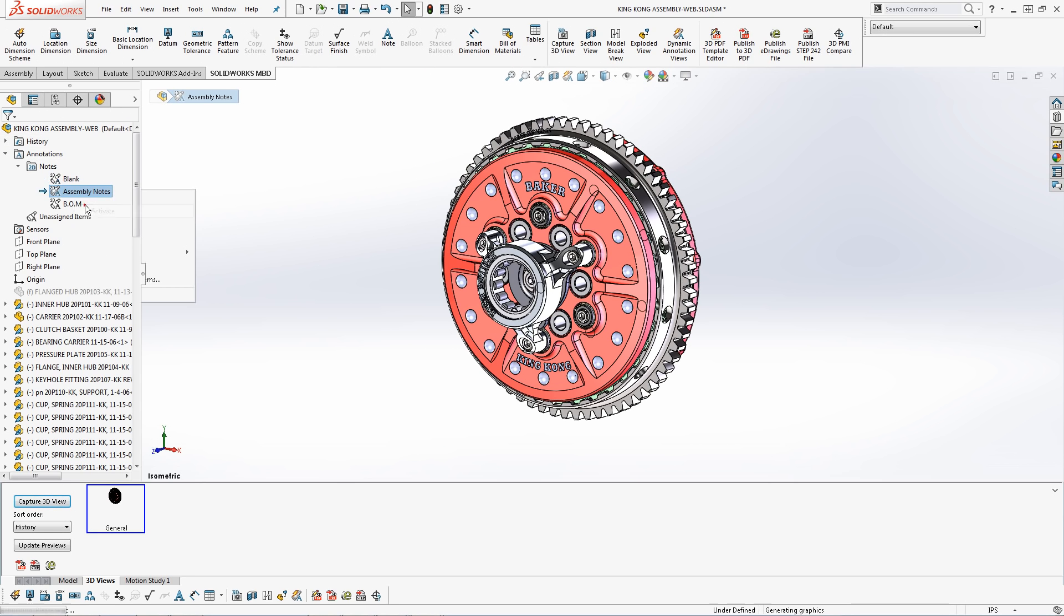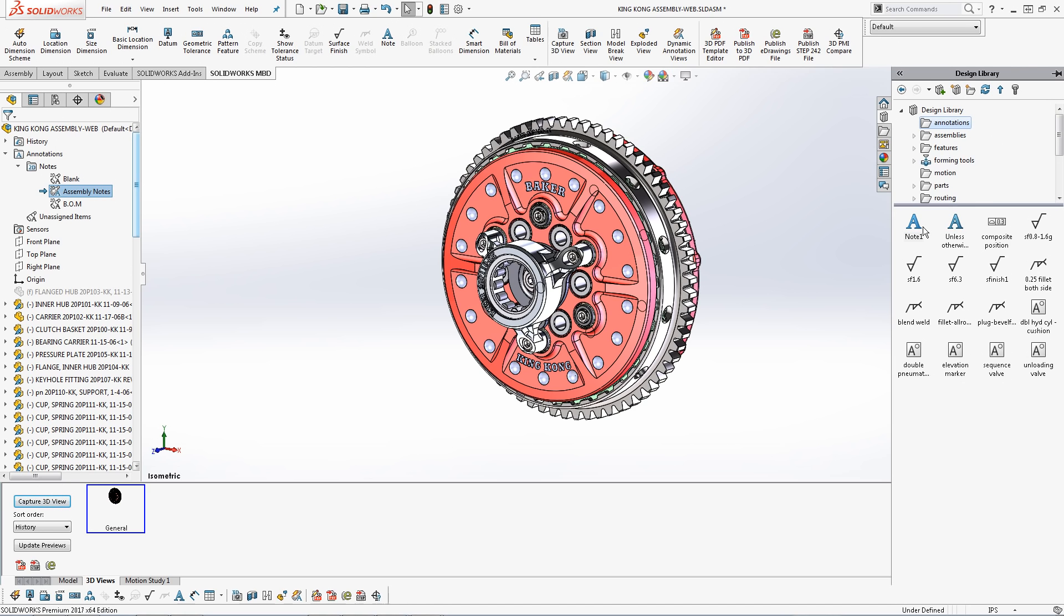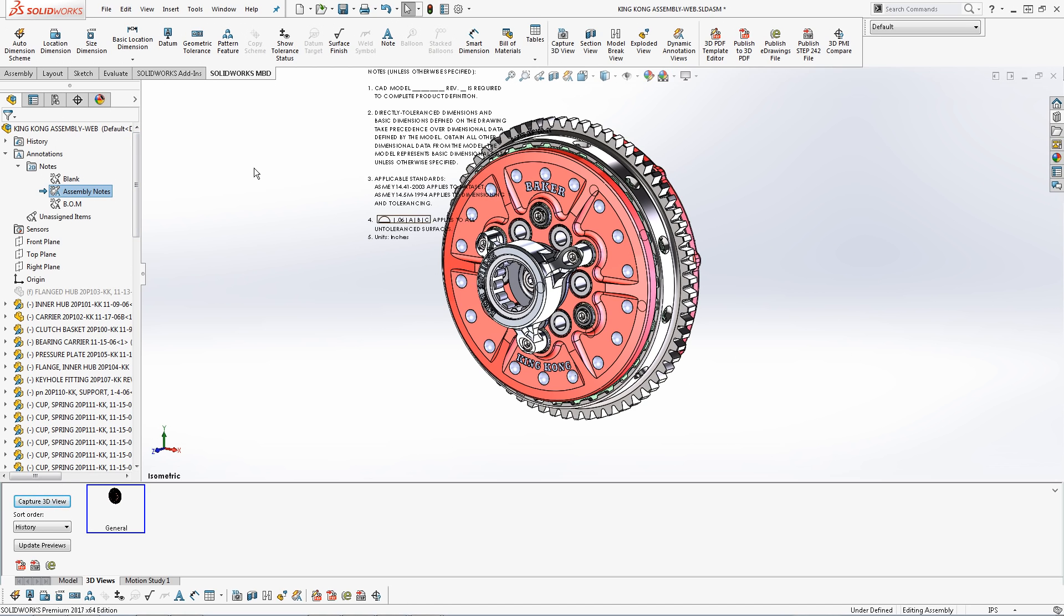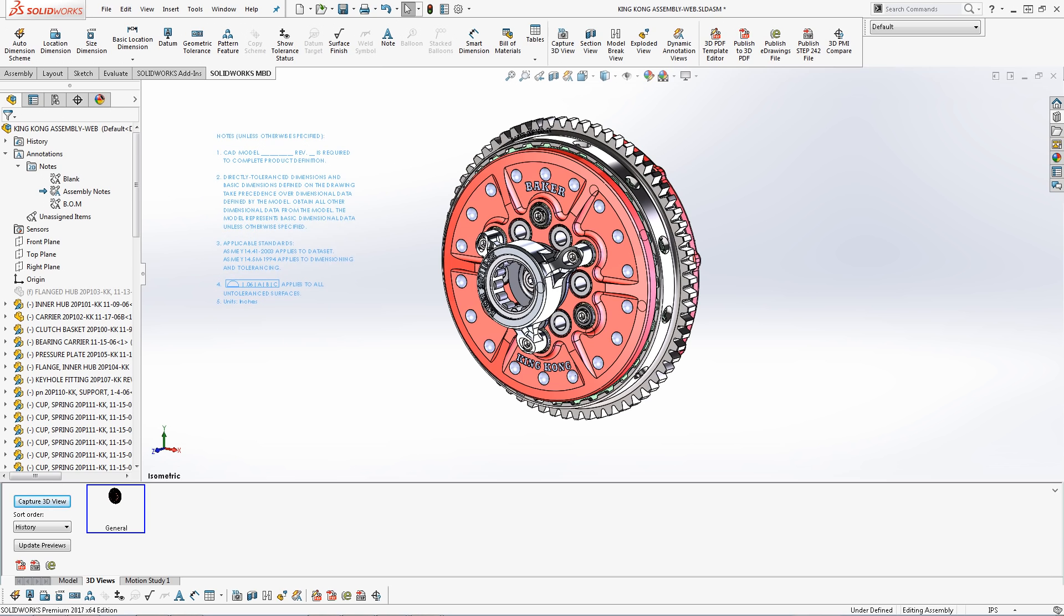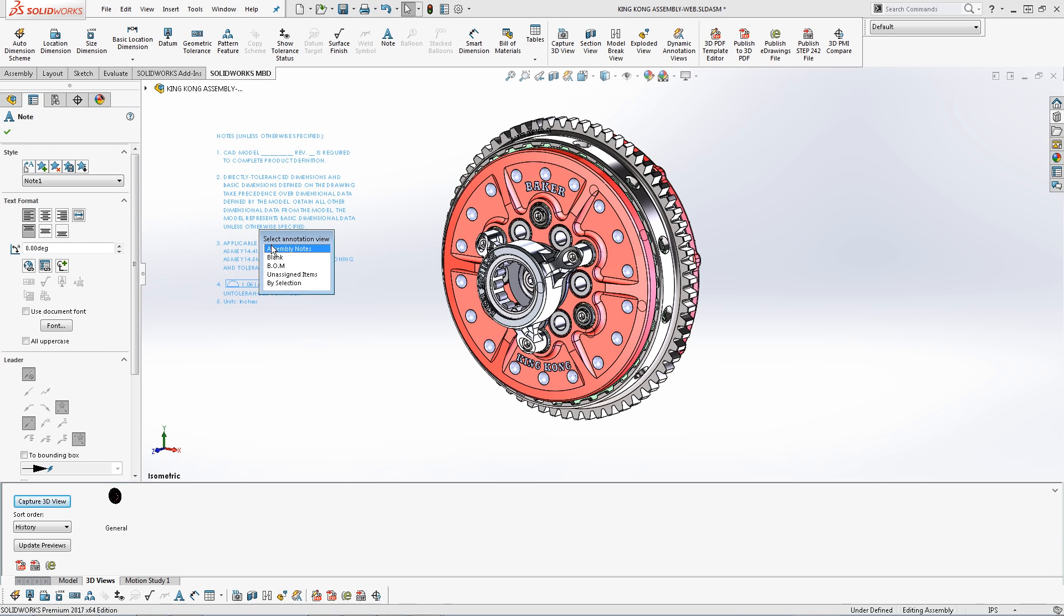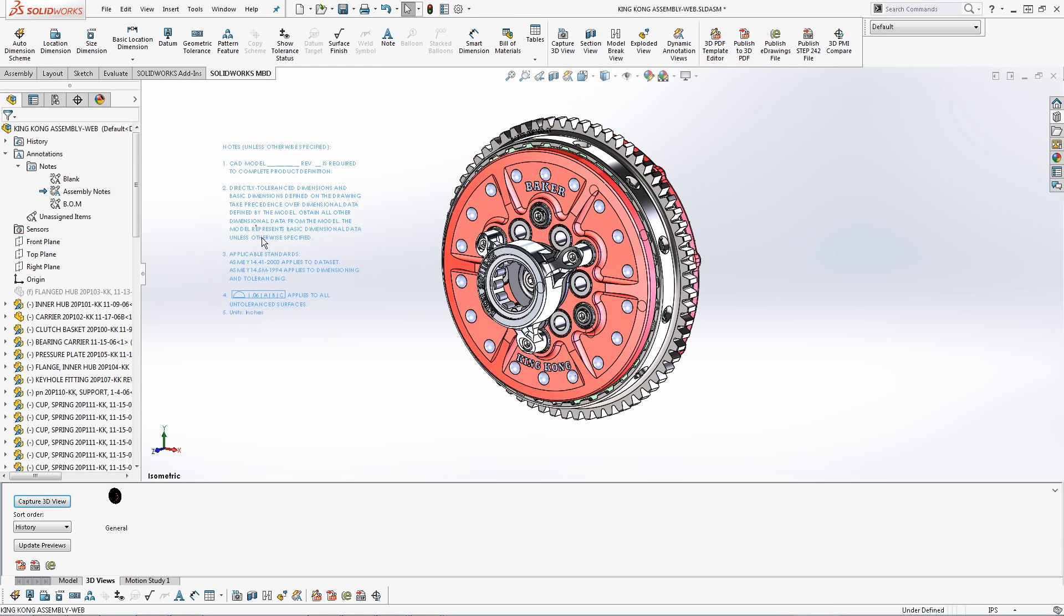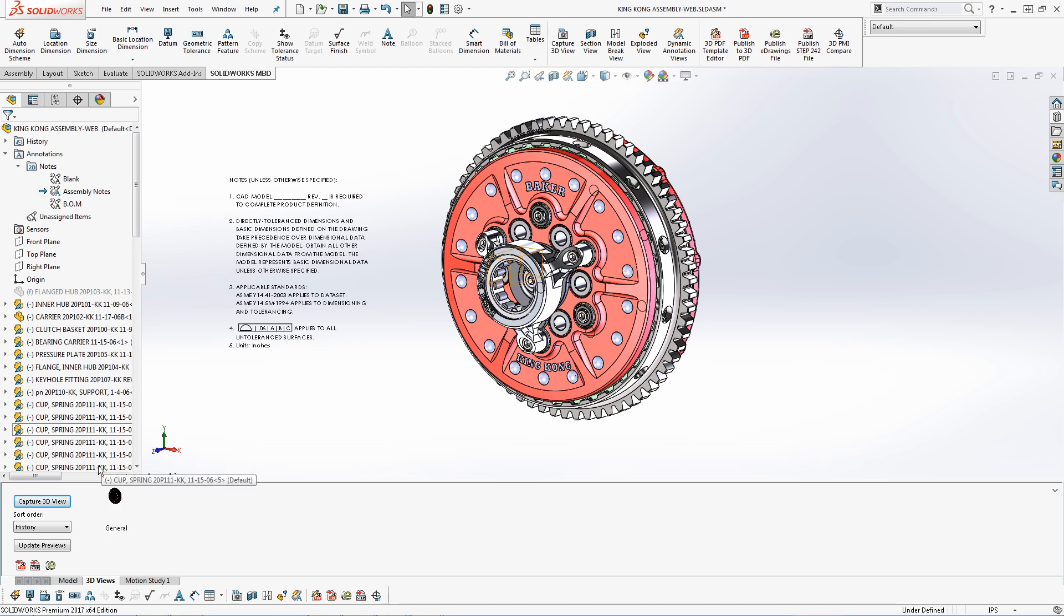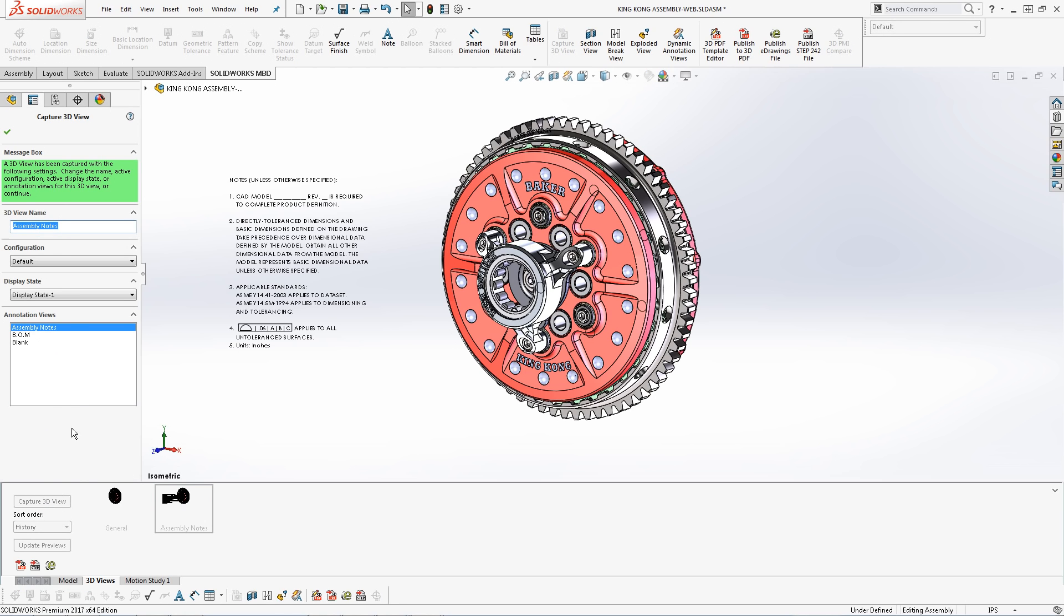Creating an assembly notes area can keep my important information organized and separated from other critical information. As shown before, I can easily insert notes directly from the design library and assign them to the notes area. Once I assign my notes to the according assembly notes area, I can easily capture them right into a 3D view.